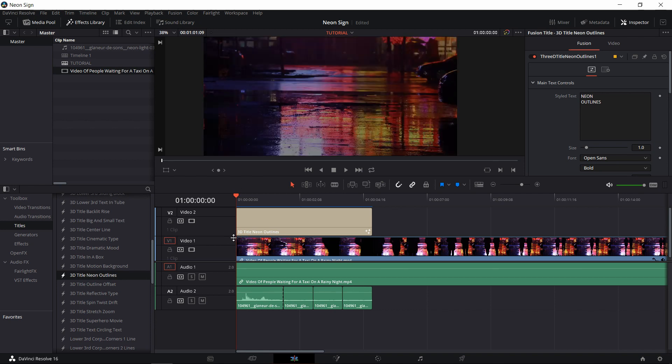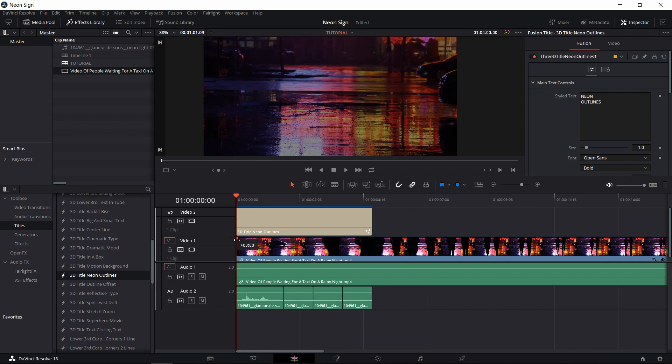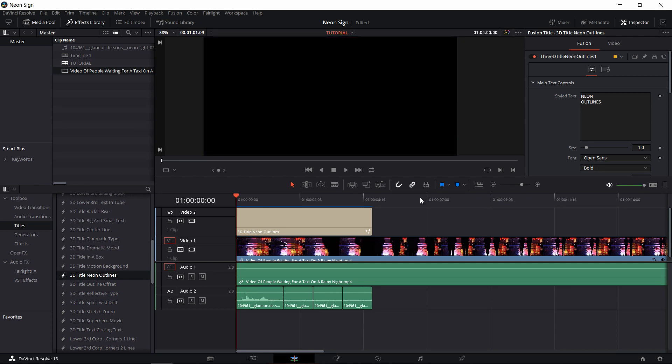The neon outline title has its own animation for entering the video, so we don't need to do anything there. Just make sure that for the background video, click on the top left corner here where you get this little white notch and drag it over to the right. That'll create a fade-in effect for the duration you pull that notch over.